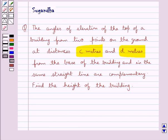According to the question, we have a building whose angle of elevation from two points at distances of c meters and d meters from the base of the building are in the same straight line and are complementary. We have to find the height of the building. Let's see how we can do this.